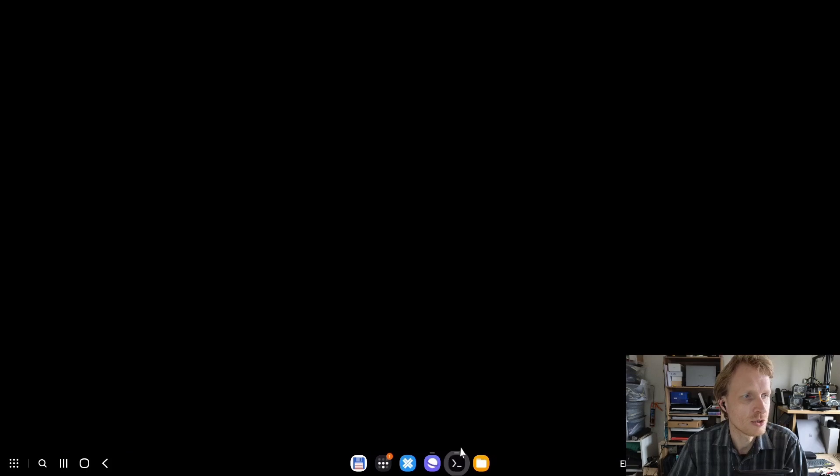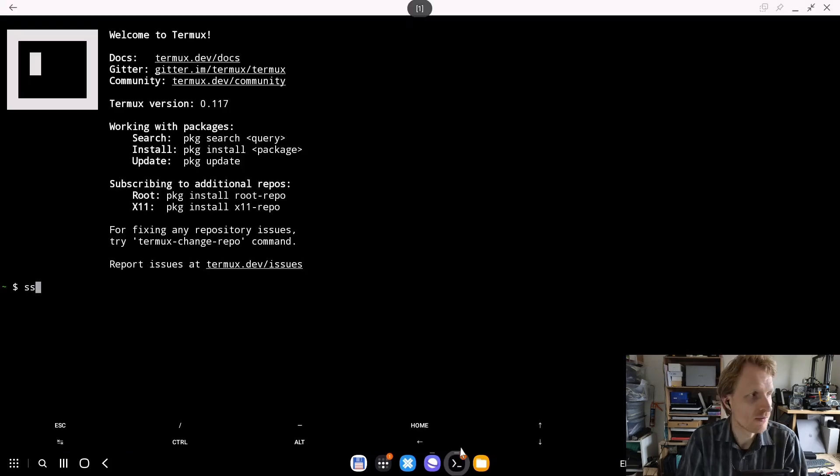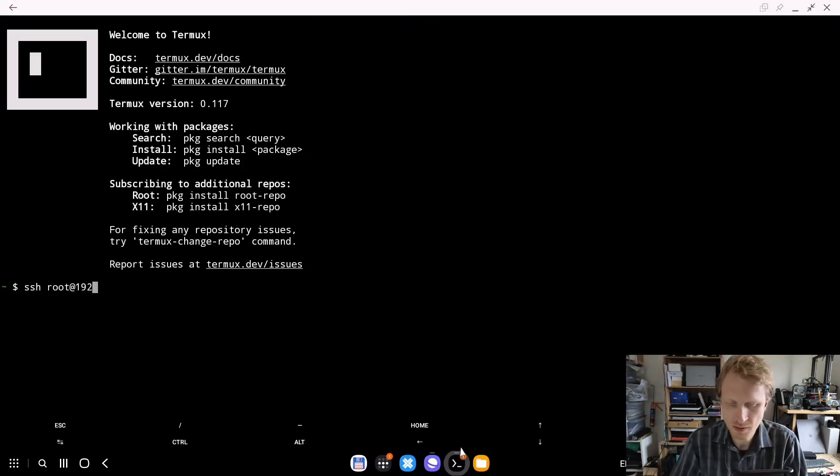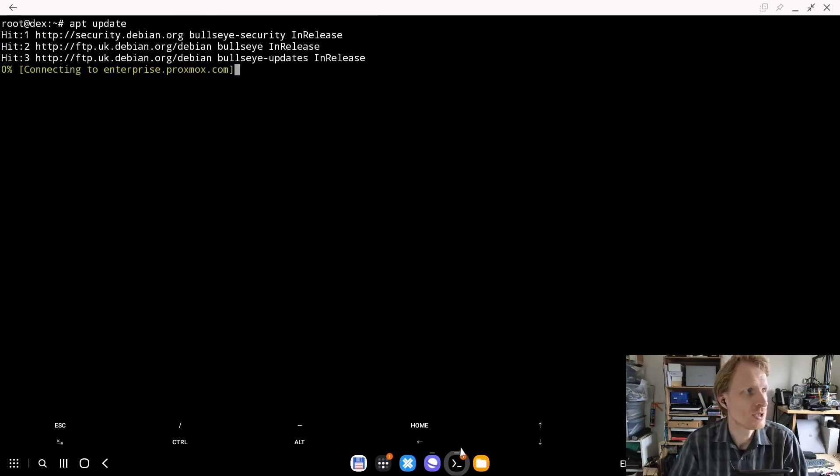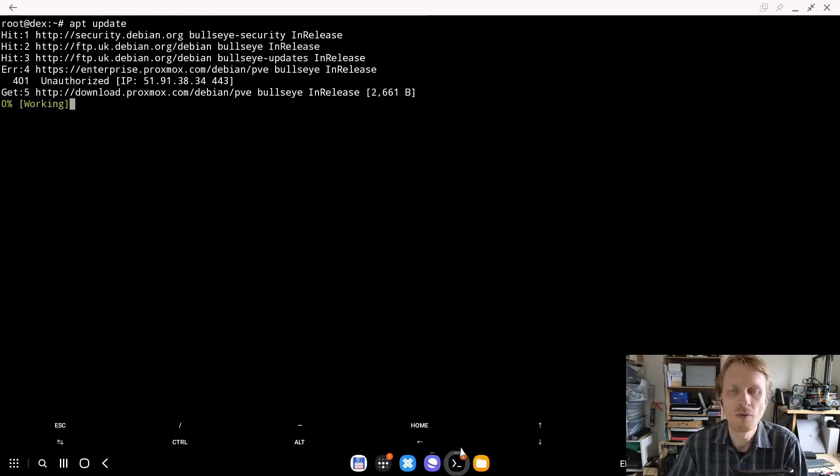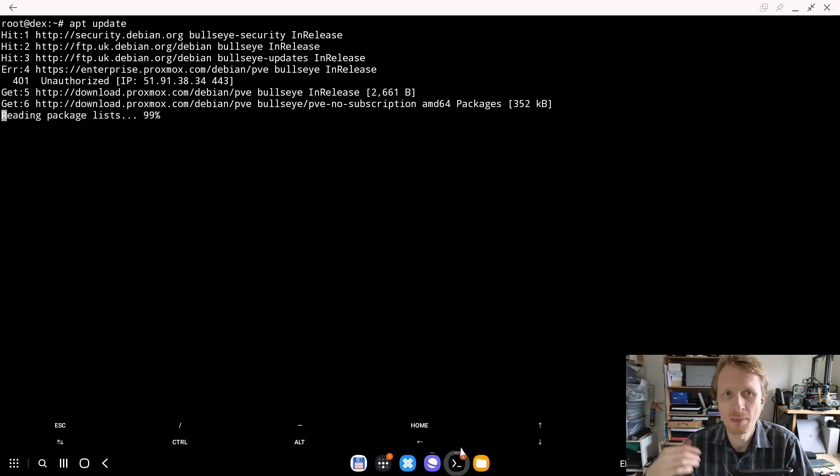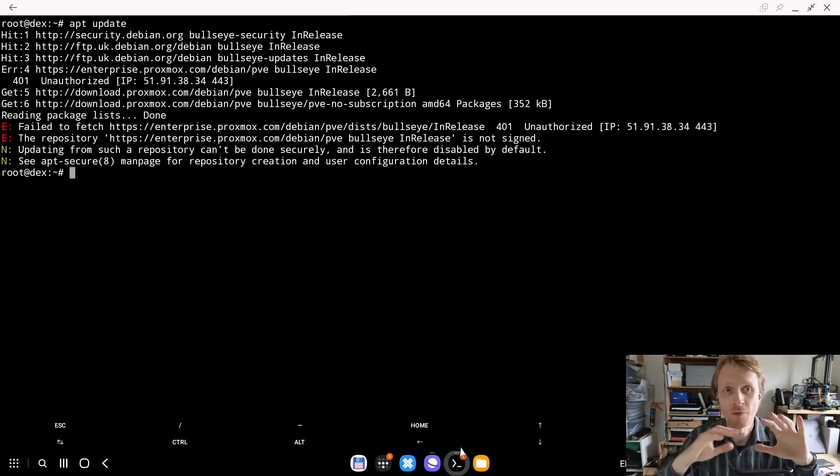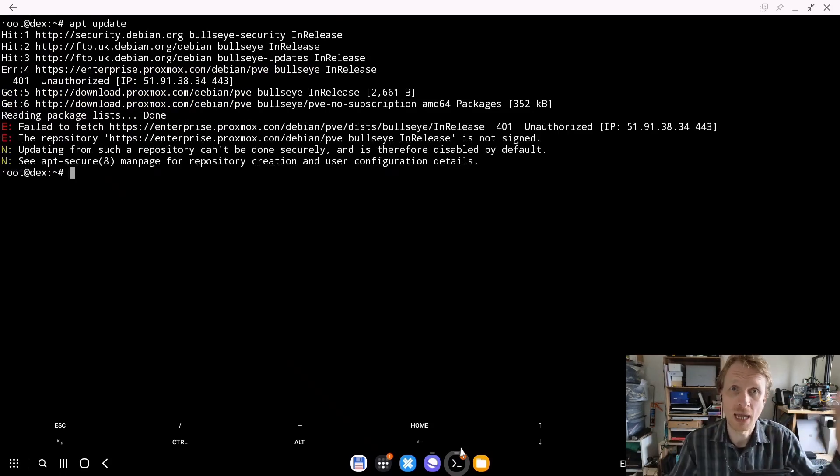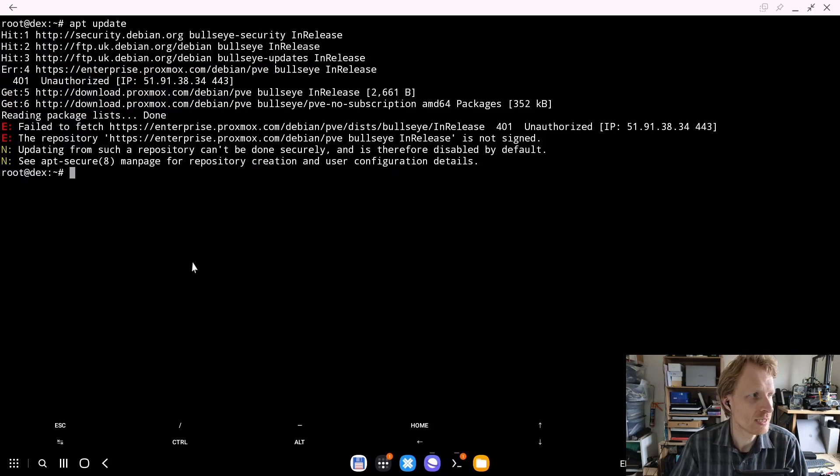next I need to login via SSH to my Proxmox environment. Once you're logged in, just run the apt update command to get all the updated packages from all the repositories and the new repository which we just added.